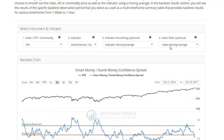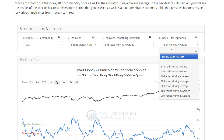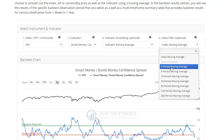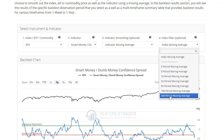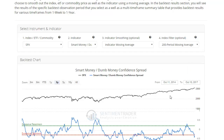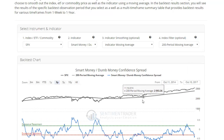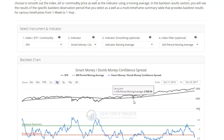The index filter is new — Eric has added that in the past week. What this allows you to do is test the indicator when the market is above or below a certain moving average. So say we're going to look at long-term uptrends, we'll choose the 200-period moving average. It'll plot that on the chart and force the backtesting engine to only take signals when the S&P 500 is trading above its 200-day moving average.